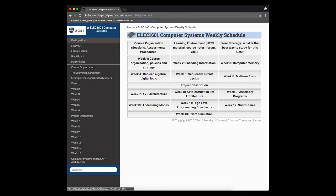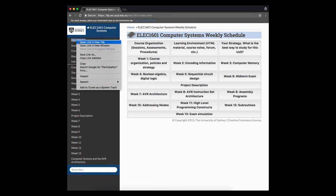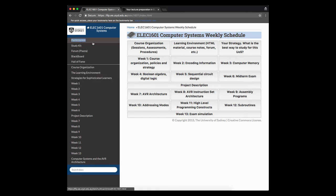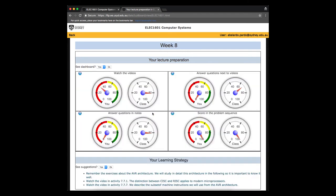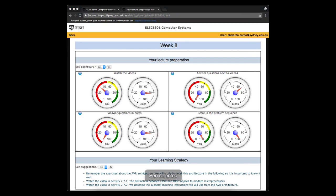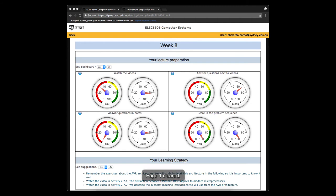If we go back here, we have another link that is very interesting that is called participation. If we open that link, this is our way to offer you real-time information about your activity or your engagement in the class. It's going to be working week by week. You will always have the number of week here at the top after we start a new week.